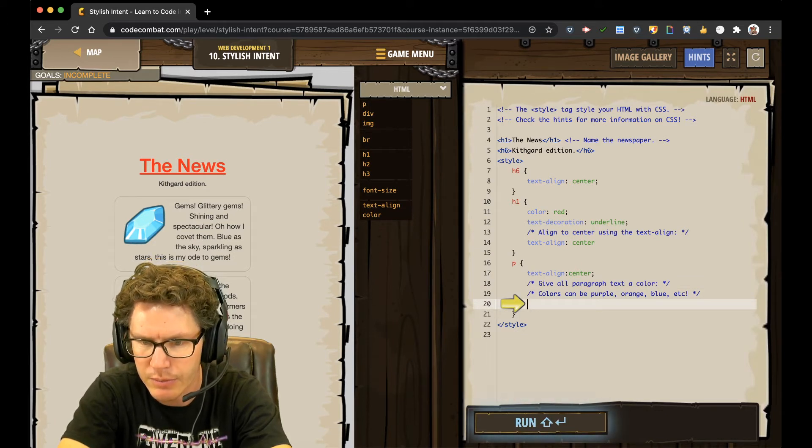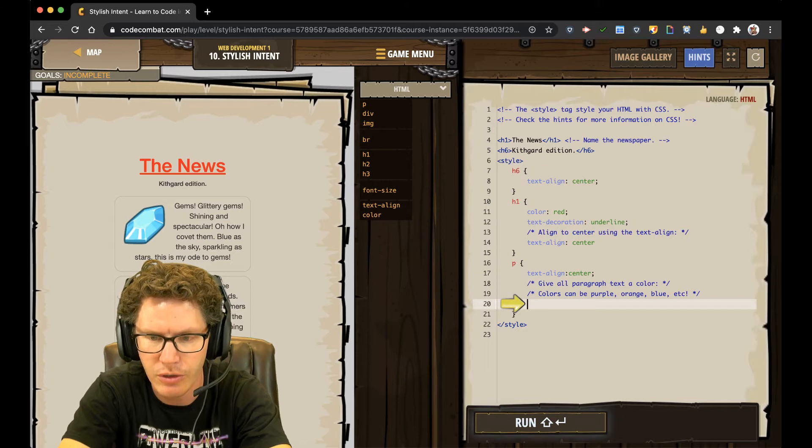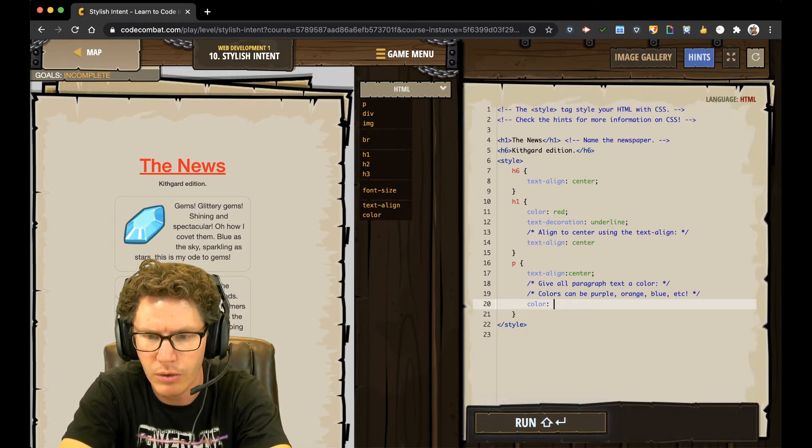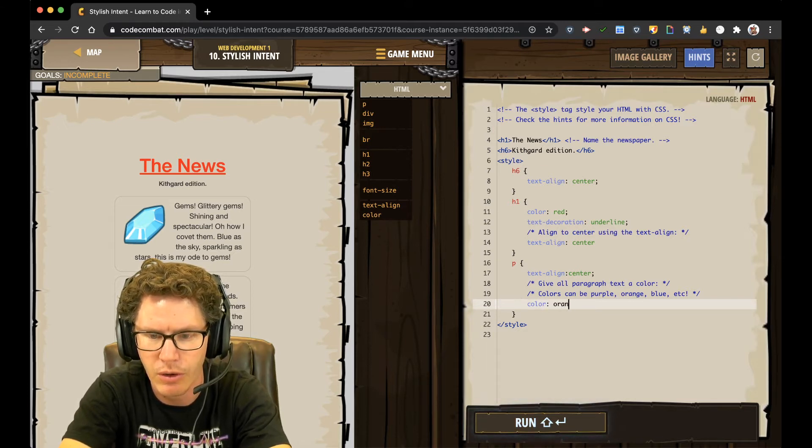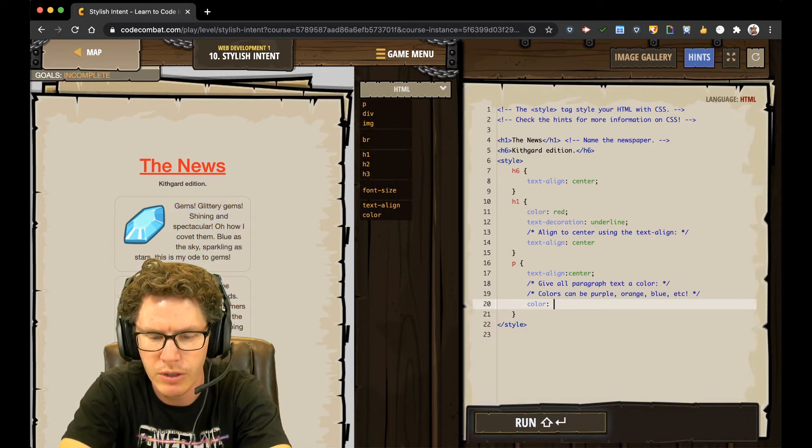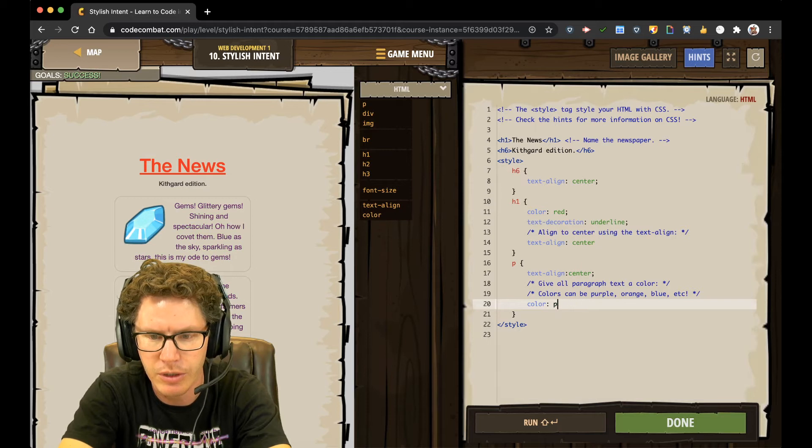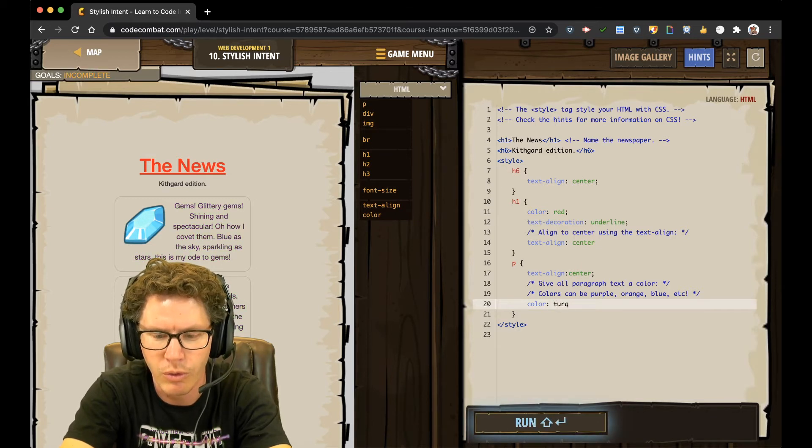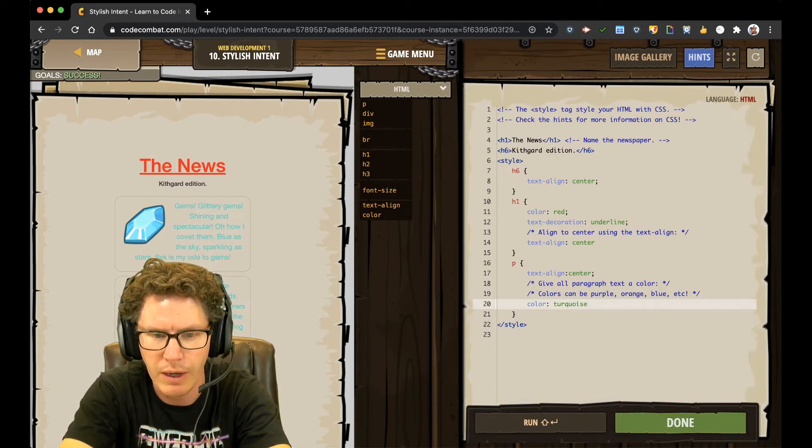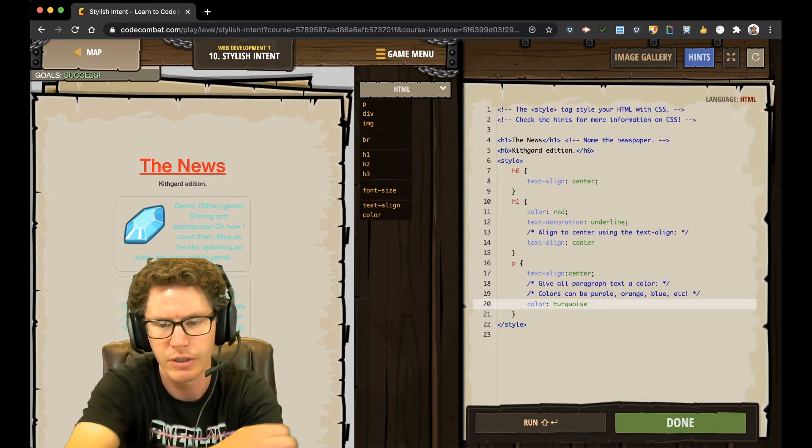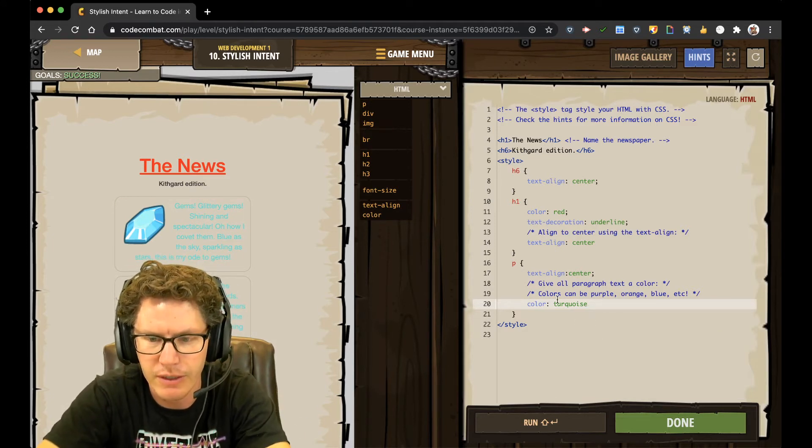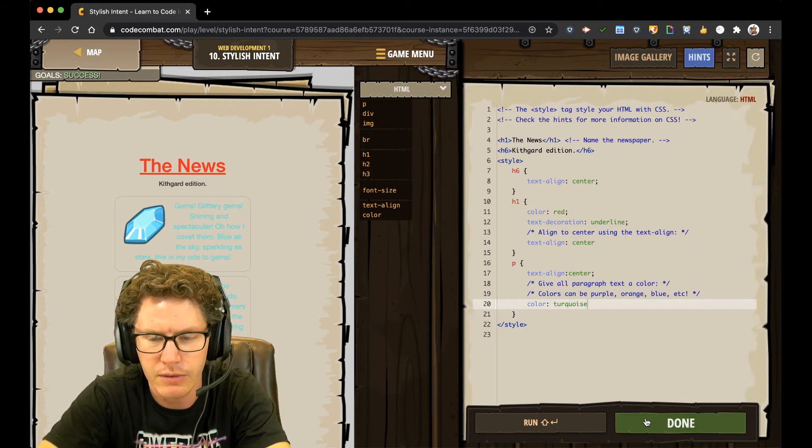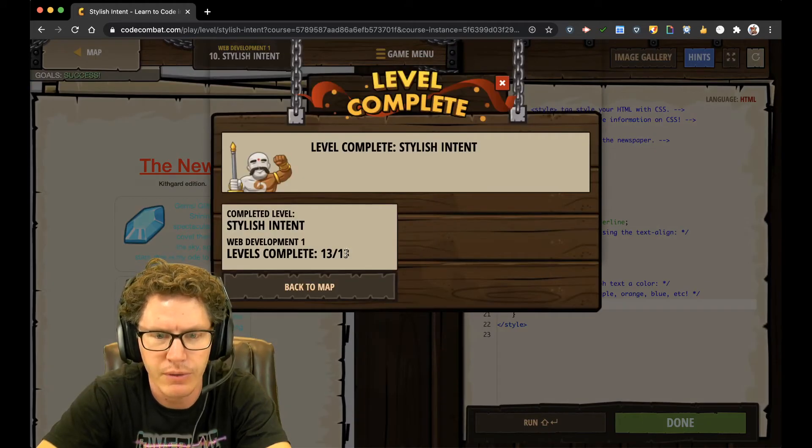Alright. Next. Paragraph text a color. So I just type in color colon. And I can type in any color I want. I can put in orange. Orange. You can see the text change to orange. Purple. Purple looks pretty good. Turquoise. Wow. It even knows the word turquoise. Brilliant. So I'm just going to go ahead and leave that there. And say done. Brilliant. That was level 10.